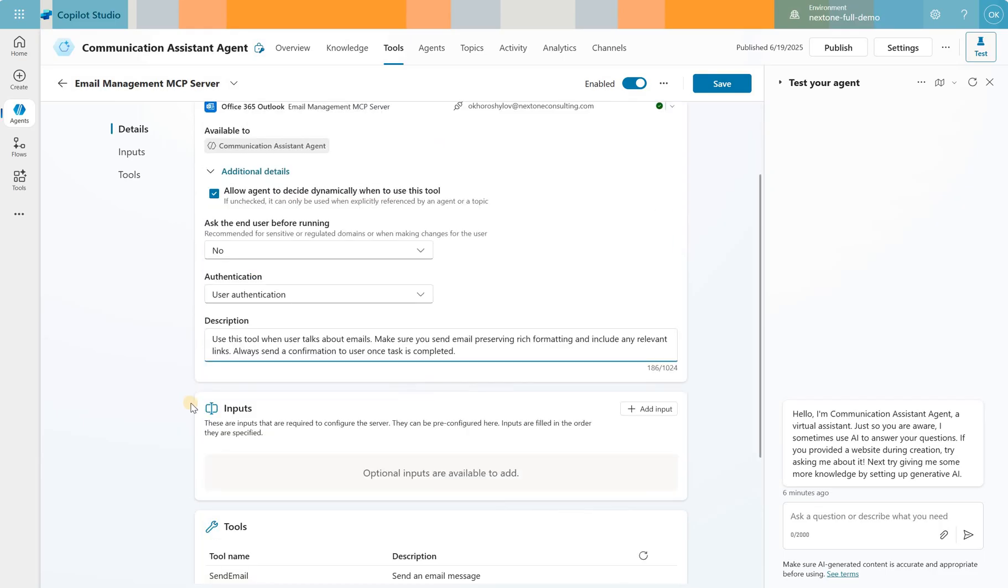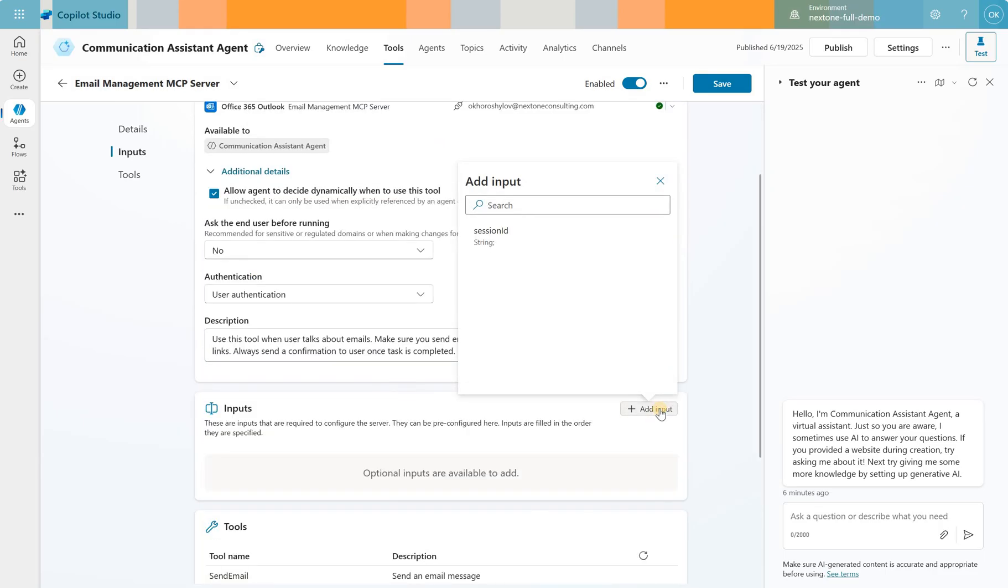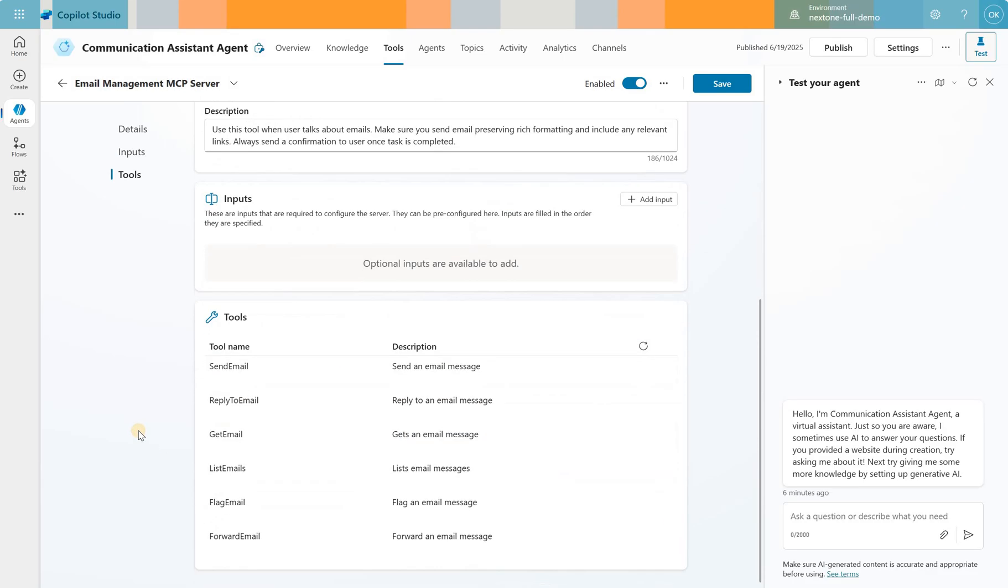Under inputs I have not specified any inputs and you will see the only input that I can provide to this tool is the session ID. And let's take a look at the tools just to get a sense of what this can do for us. It can send email, reply to email, get email, list email, flag email and forward email. Those are the available tools.